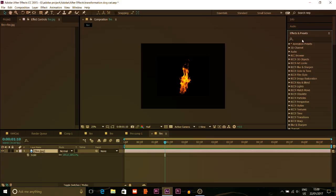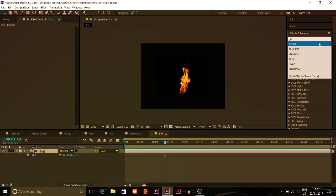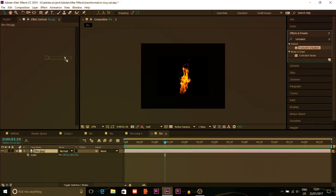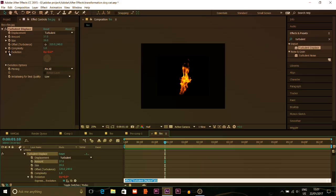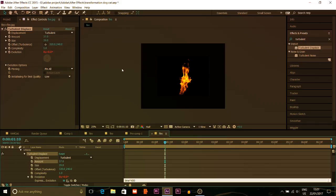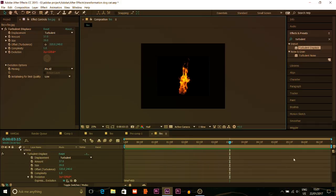After that I'm gonna look for Turbulent Displace. I'll put the Turbulent Displace effect and reduce the size to about 40 percent, increase the amount. I'll put the Evolution option — Alter Plus Evolution — then I'm gonna put the expression time to 150. Actually I'm gonna put 400. So you can see now it's moving.